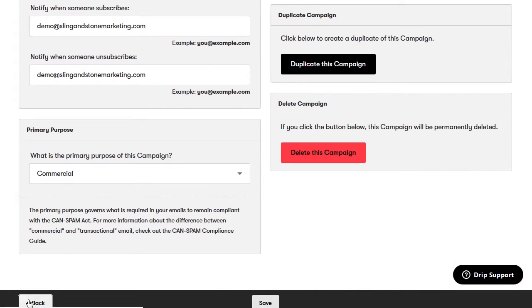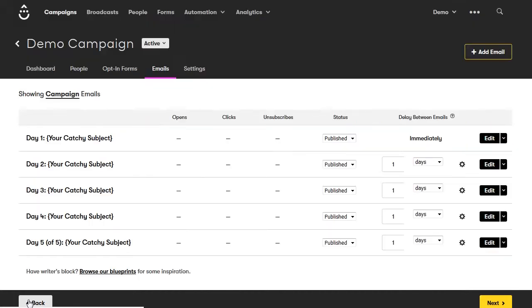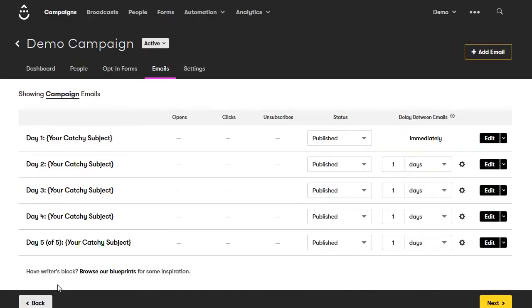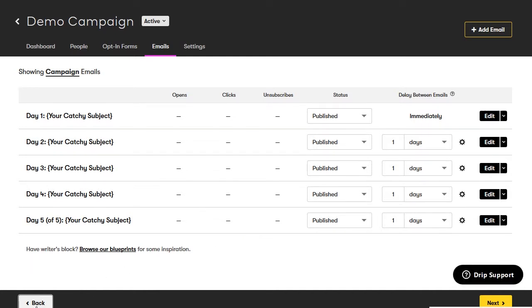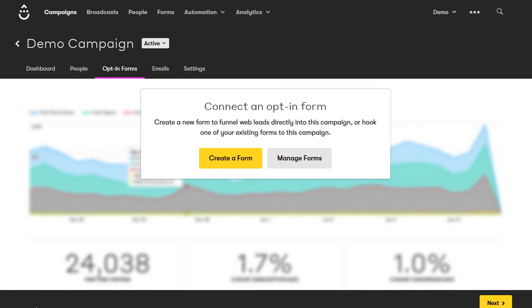Now the campaign is live. Once someone is added to this campaign, they'll receive each email with a day in between. Drip will keep track of the opens, clicks, and unsubscribes so we can see how our emails are performing. Now it wants us to connect an opt-in form, so we're going to do that right now and I'll show you how to set one up.